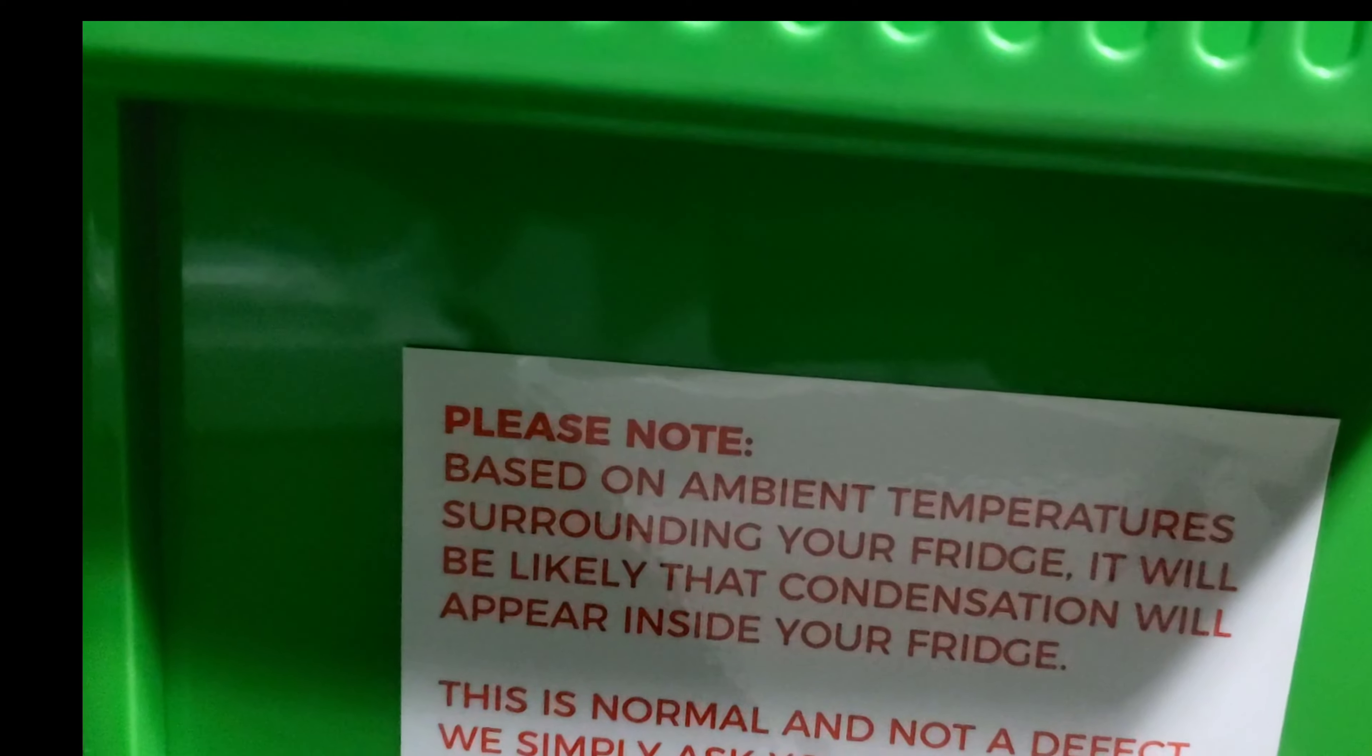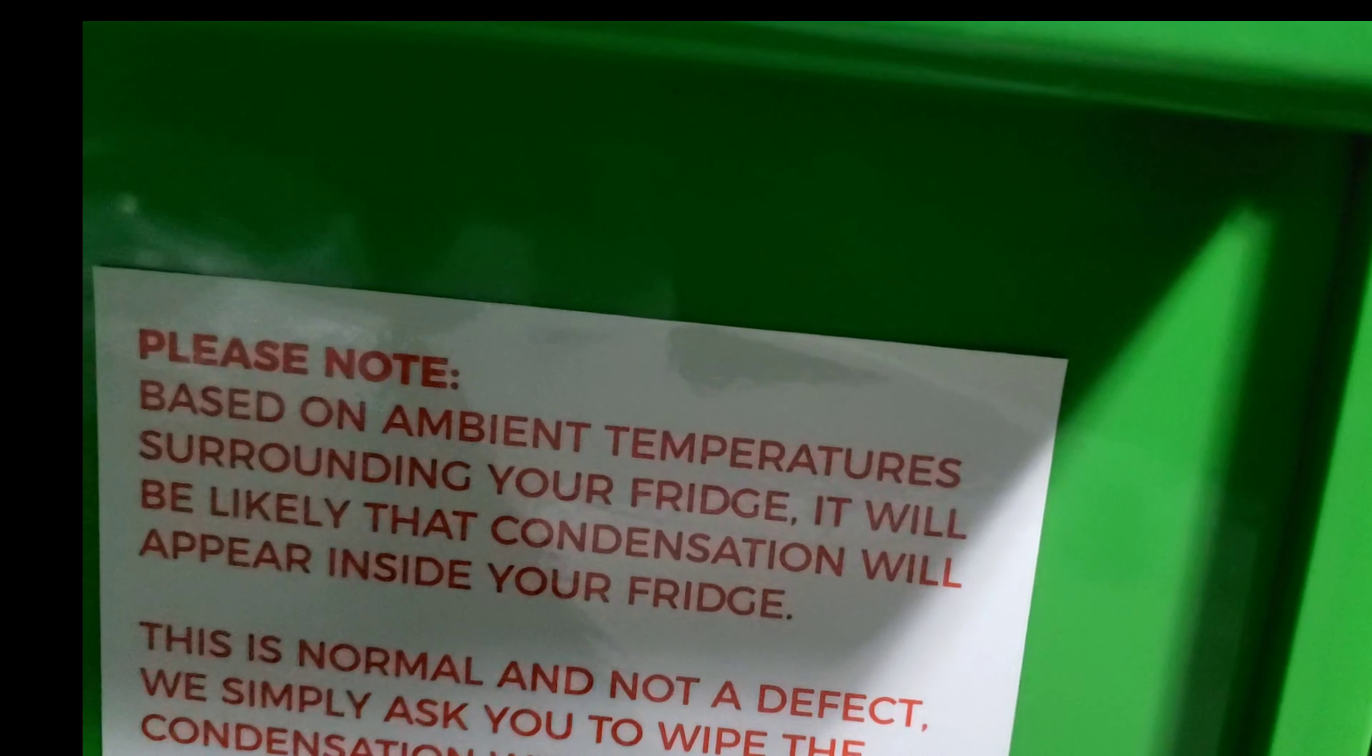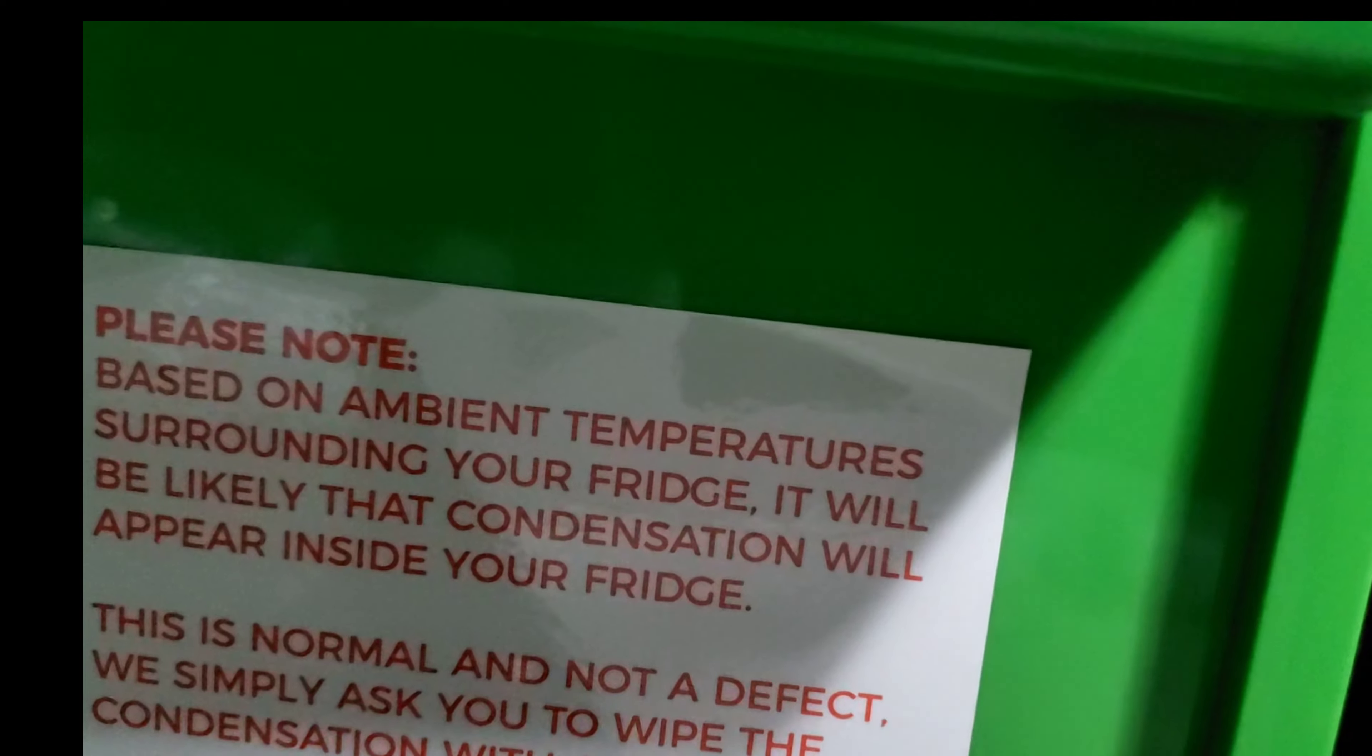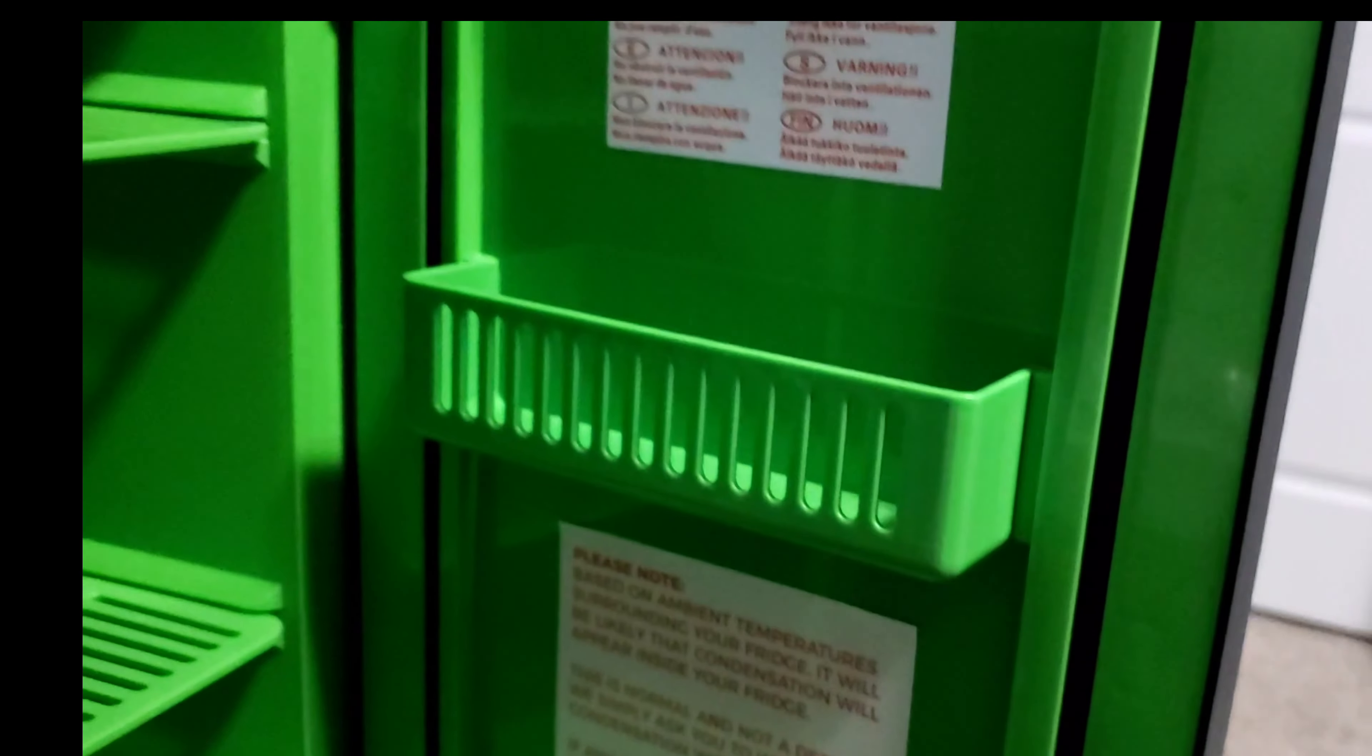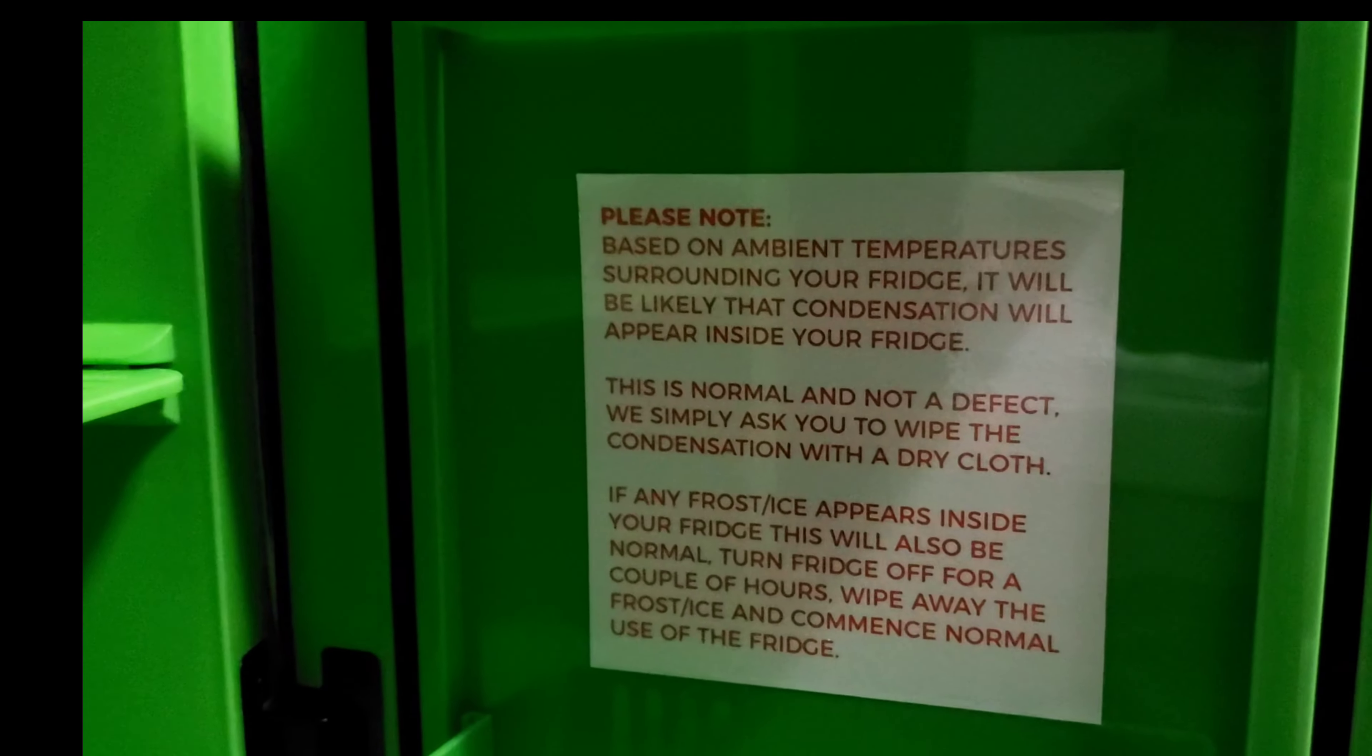Here's the instruction in pretty much every language of what not to do and warnings. It says based on the ambient temperature surrounding your fridge, there will likely be condensation that appears inside your fridge. So they're letting you know this is normal and not a defect. They simply ask you to wipe the condensation dry. So as it's cooling, someone may be thinking it might be a leak. That's why I said read that instruction manual.